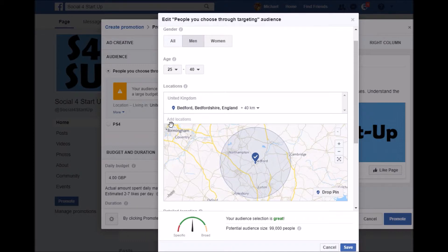So currently only men between the ages of 25 and 40 who live within a 40 kilometre radius of Bedford are going to see this advert. That means I'm not wasting my money on someone from Birmingham liking my page who is never going to be my customer. You really do need to laser-target this. You can never blame Facebook for poor results — Facebook will do exactly what you tell it to do. You just need to make sure you're putting that advert in front of the right people.